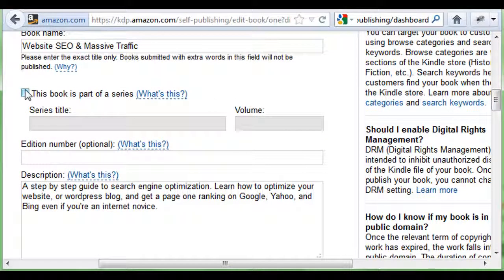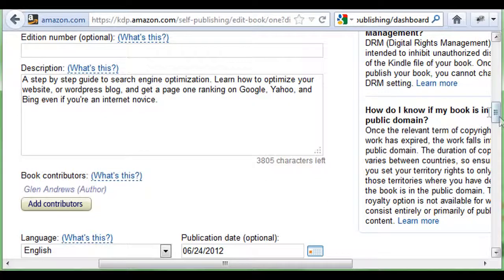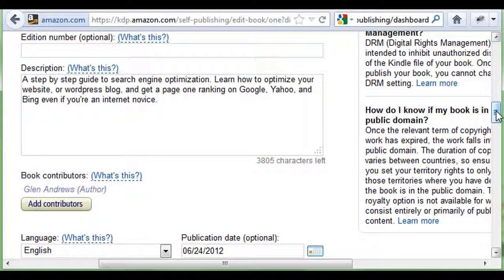Then you're going to choose if this is part of a series and what part — volume two, three, four. If you have an edition number, put it here. Then write your description. In my description, I also try to put in keywords so people can find it online when searching — not just in the Amazon bookstore, but in general online searches as well.